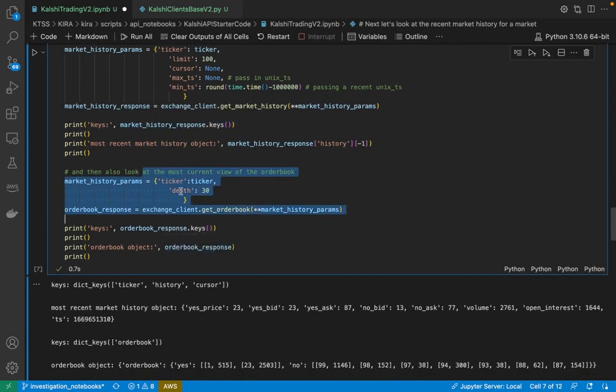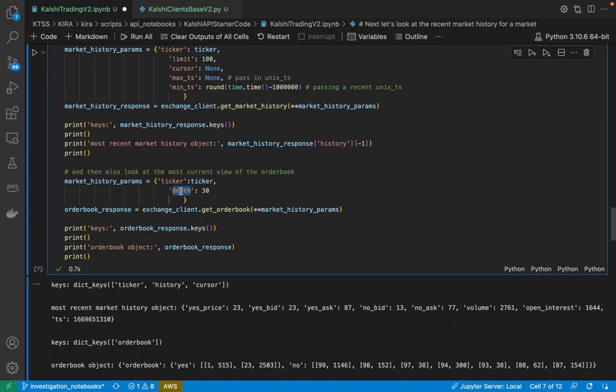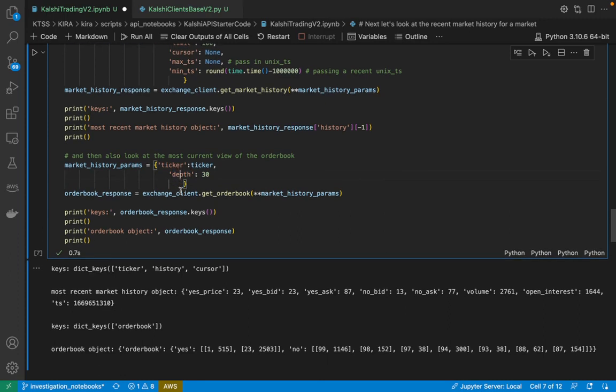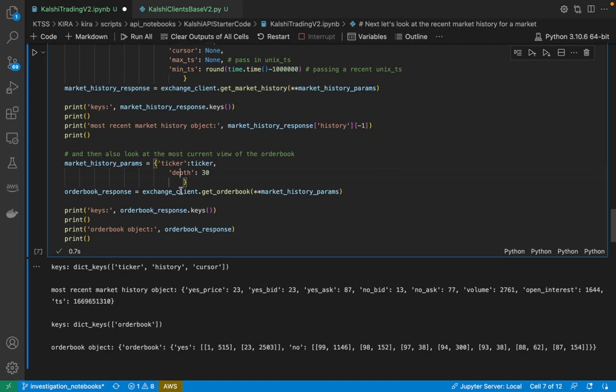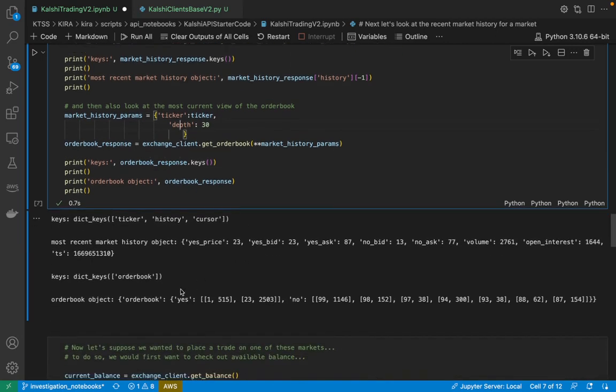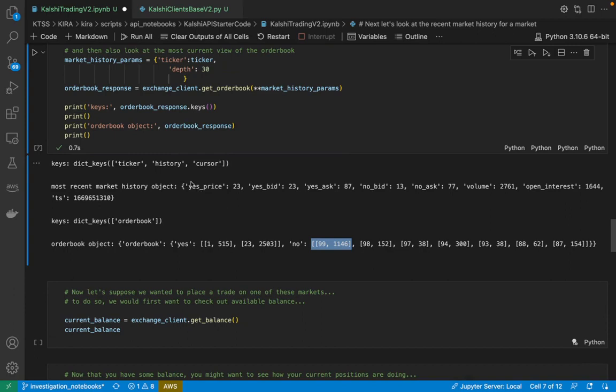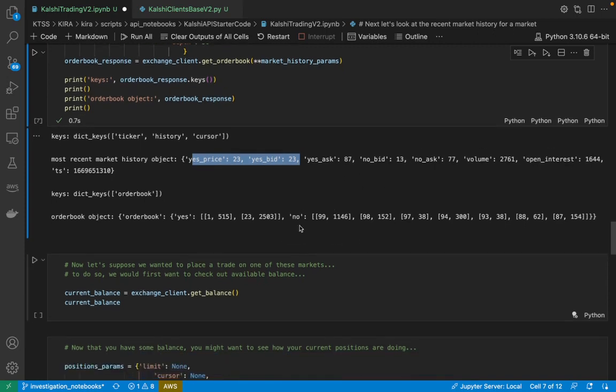In querying the order book, I can also pass in the query parameter depth, which tells me how much of the order book I actually want to be looking at. Sometimes in very liquid markets, you don't want to be getting all the information. You'd be totally fine just getting the top of the book. So here we see the yes prices and the no prices. And the same thing here, we see yes price, yes bid, yes ask, no bid, no ask, all that sort of information.